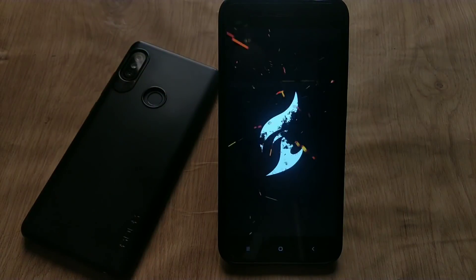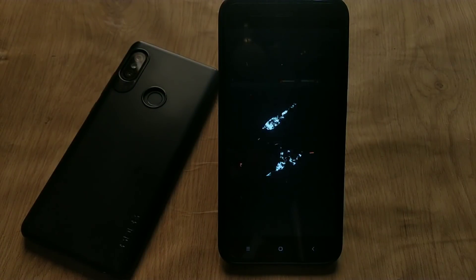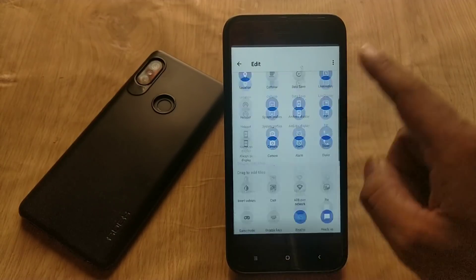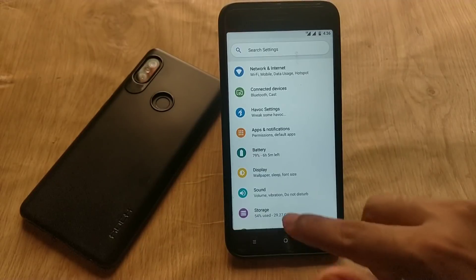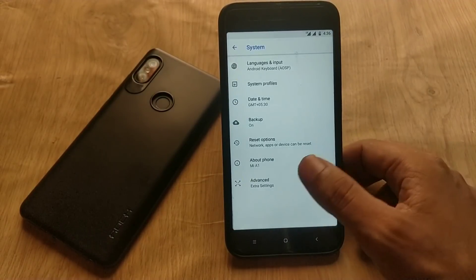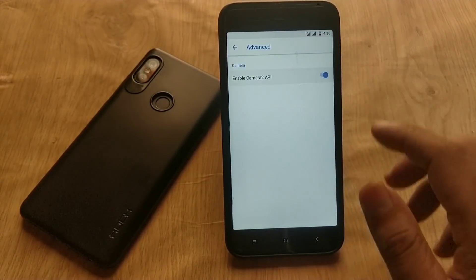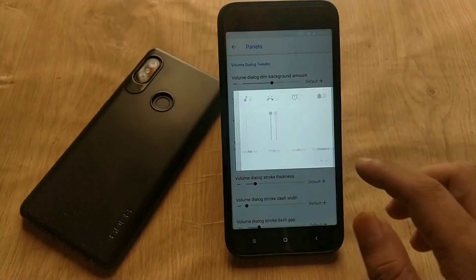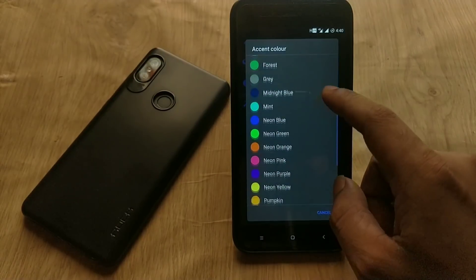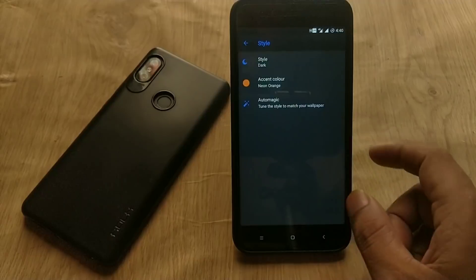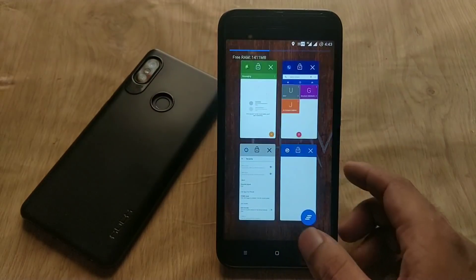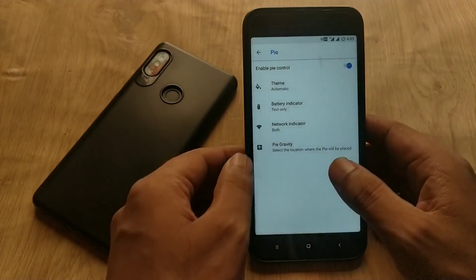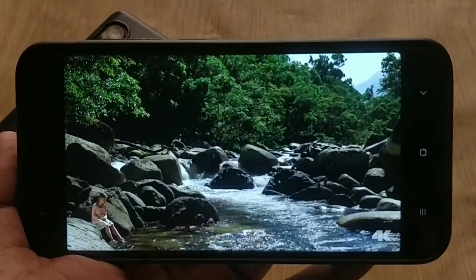Hello guys, welcome back. As you guys all know, there are plenty of ROMs available for Xiaomi Mi A1. Today I am going to tell you about Havoc OS for Xiaomi Mi A1. This ROM is based on Android 8.1 with the security patch of June 5th. In this video we will check some of its unique features. My name is Emi and you are watching Android Power.